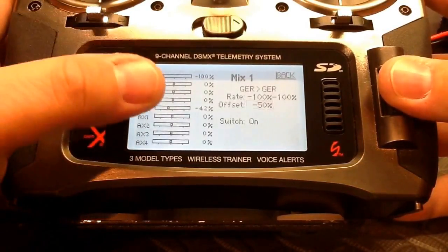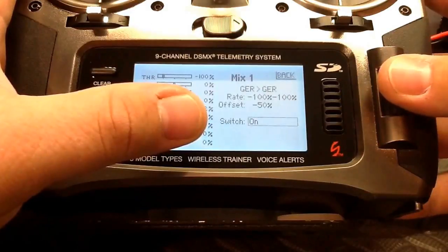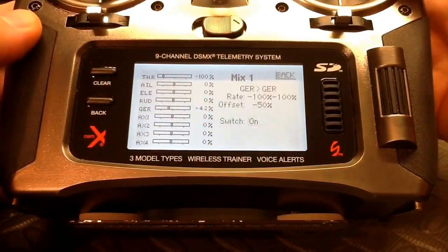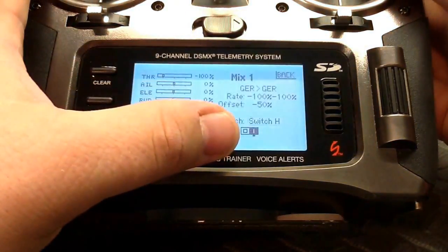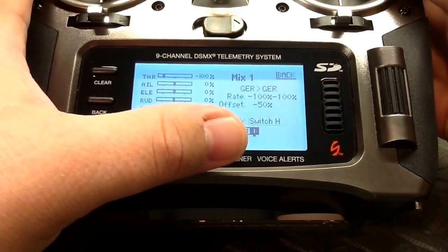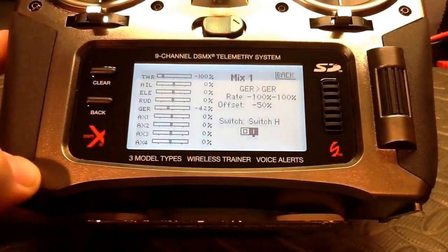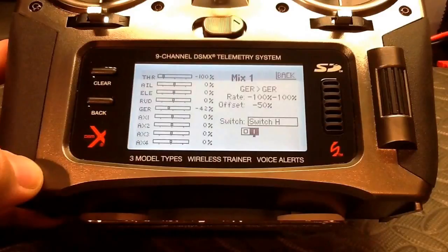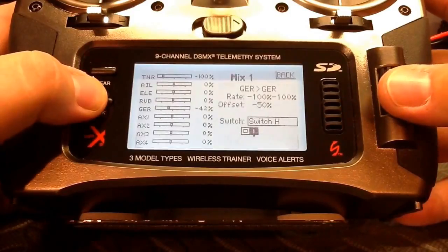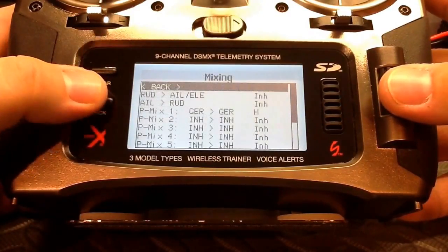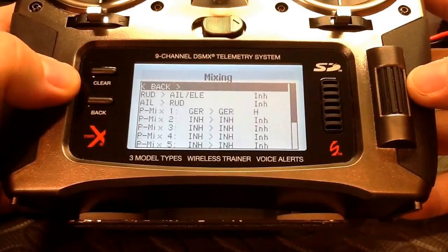For the mixing rates that's all we need to do. Now we pick the switch we want for failsafe — I like to use my hold switch, which is switch H — and make sure that in position one, where the tick is moving, the mix is activated. We've basically created our failsafe mix. We can back out of mixing; there really isn't any other mixing required to properly control your NAZA flight controller.